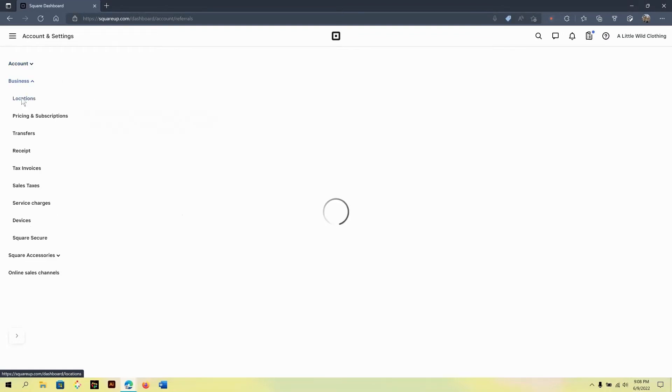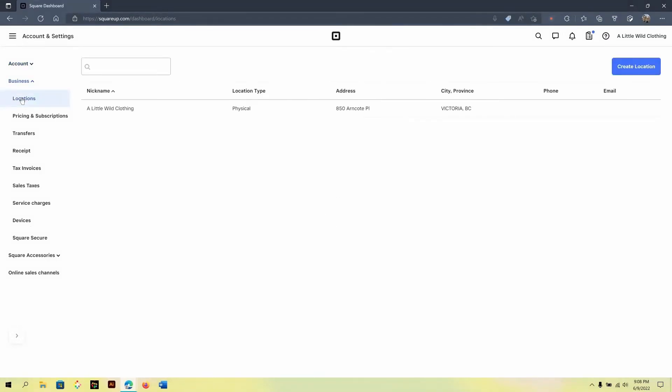Under the business section, you can take a look at some additional information for your business, for example, location. At any time you decide to update your location, this is where you would go to update that information or add additional locations for your business.